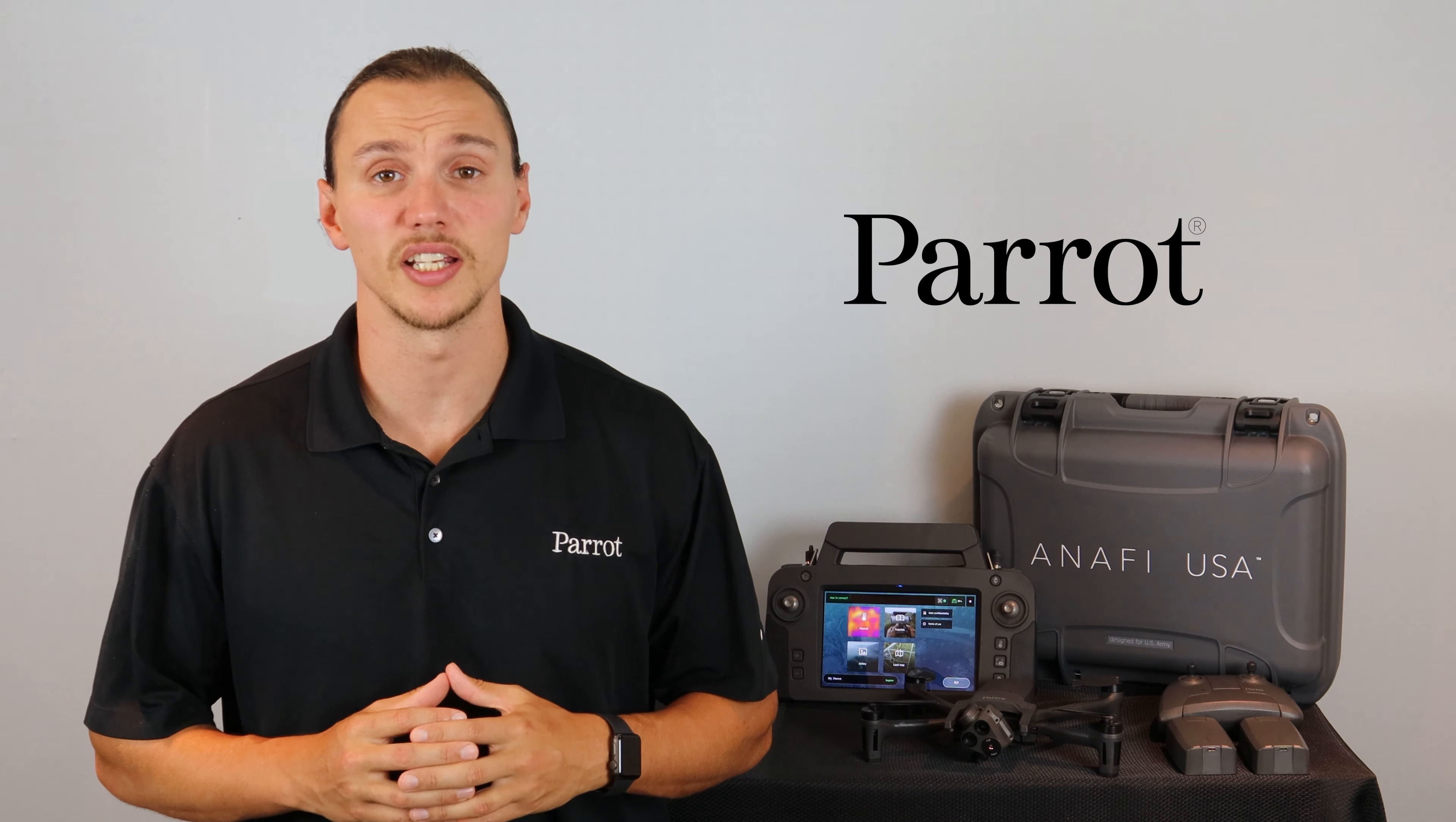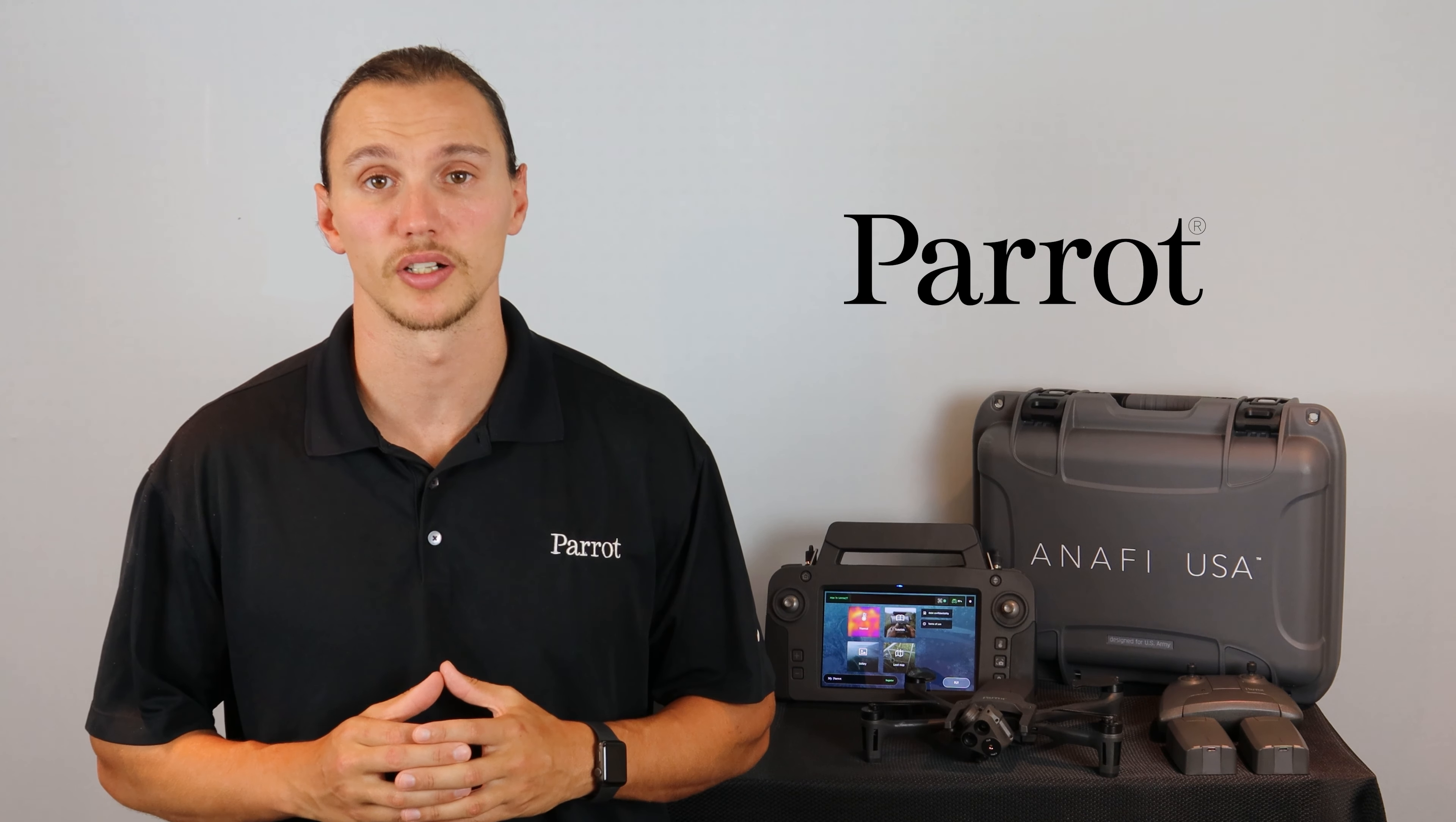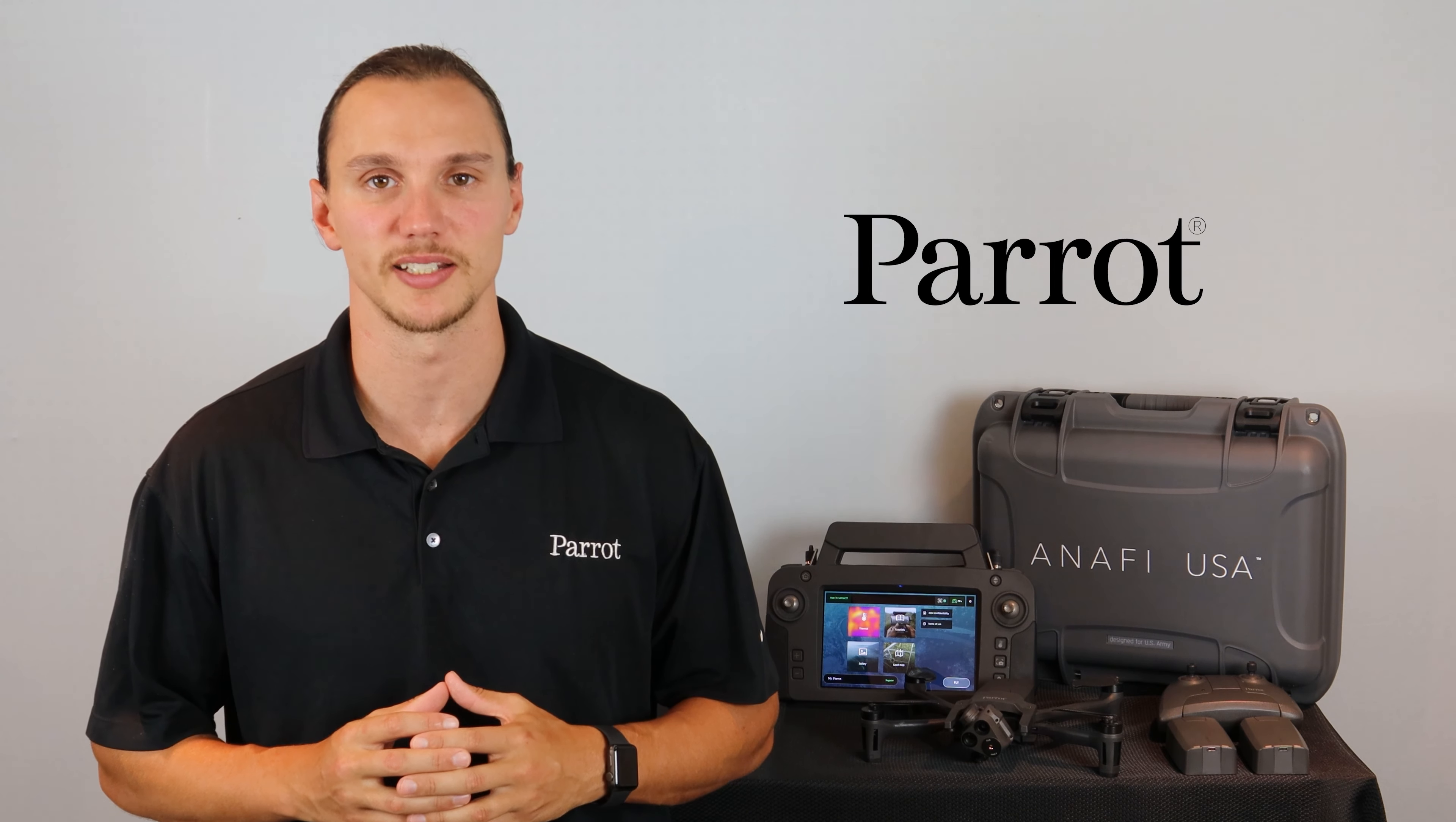You should now have a good understanding of how to stream live video from the SkyController USA to your computer. Thank you for tuning in to Parrot's Training Videos for the ANAFI USA.